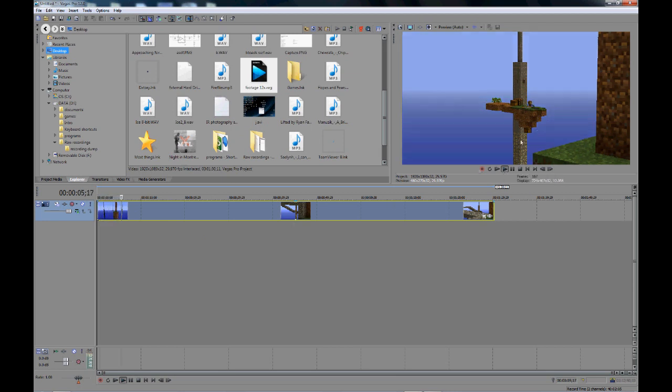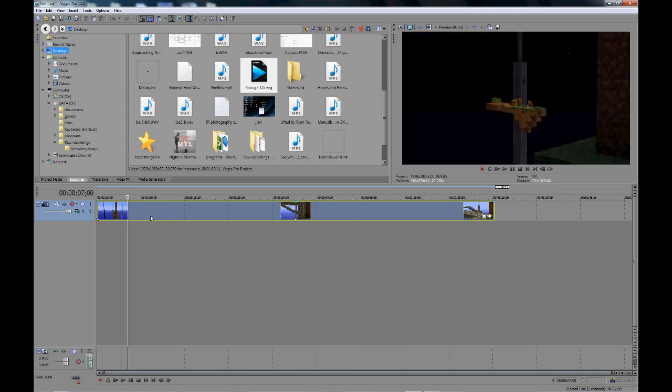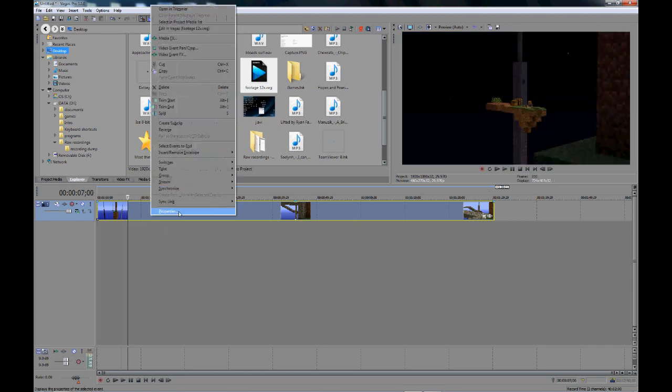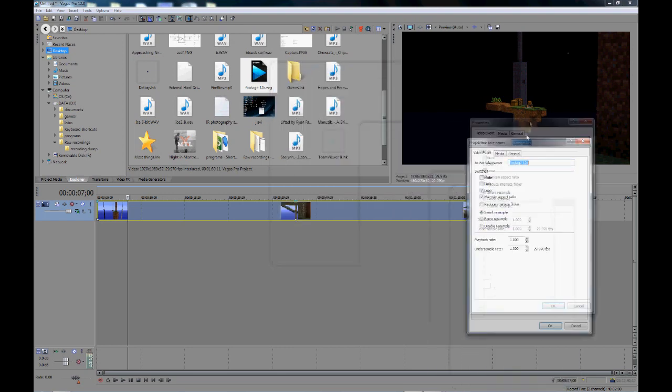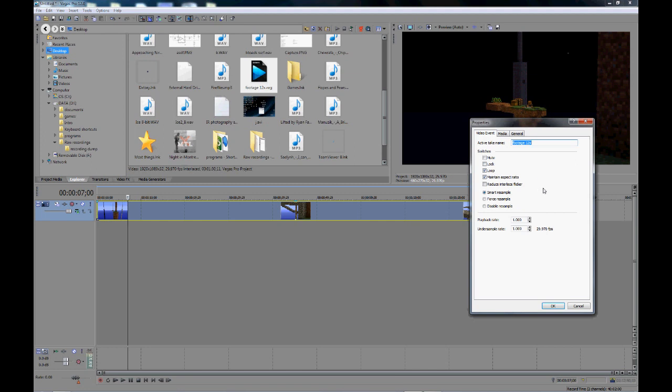But if you look, whenever we go under properties, it says that it isn't sped up. This is handy because this file here is only about a few kilobytes. So you don't need to keep re-rendering and re-rendering if you want to speed something up more than a hundred times.